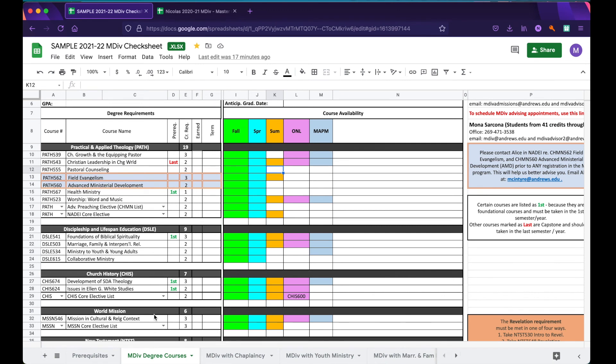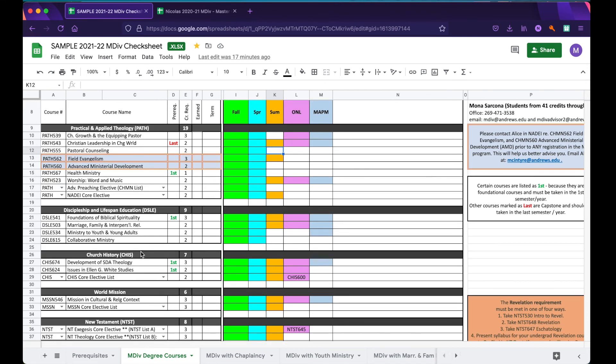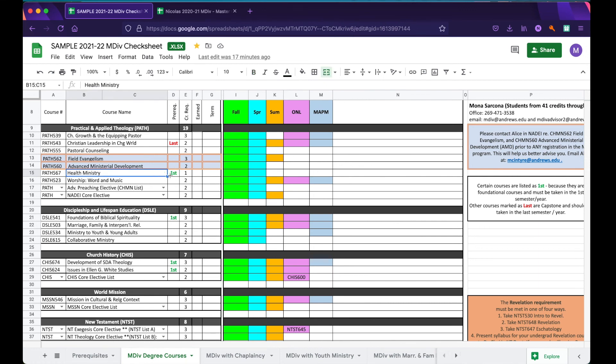Now, let me show you how you can use your check sheet to plan for classes. We're going to start with some of these courses that are indicated as first. The reason these are indicated as first is because we recommend that you take these courses in your first semester. Of course, sometimes this is not always possible and it is not required that you take health ministry, for example, in your first semester if you have to push it off to your spring semester. Regardless, we do recommend that you try and take these courses early on as they are foundational and will help you have a strong base from which to build the rest of your MDiv.